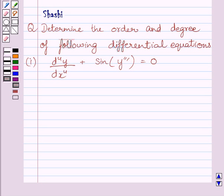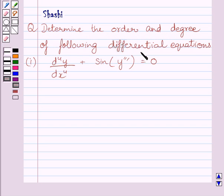Hi and welcome to the session. Today I am going to help you with the following question: determine the order and degree of the following differential equations.